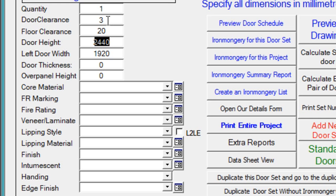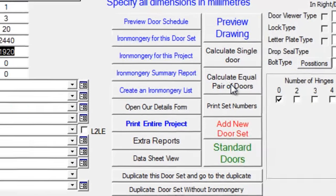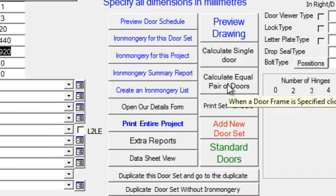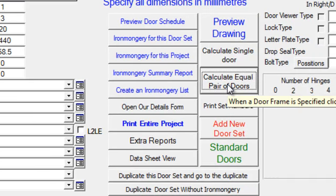You can see that the door width here is very wide. That's because we're going to specify double doors. We'll do that easily by clicking on Calculate Equal Pair of Doors.